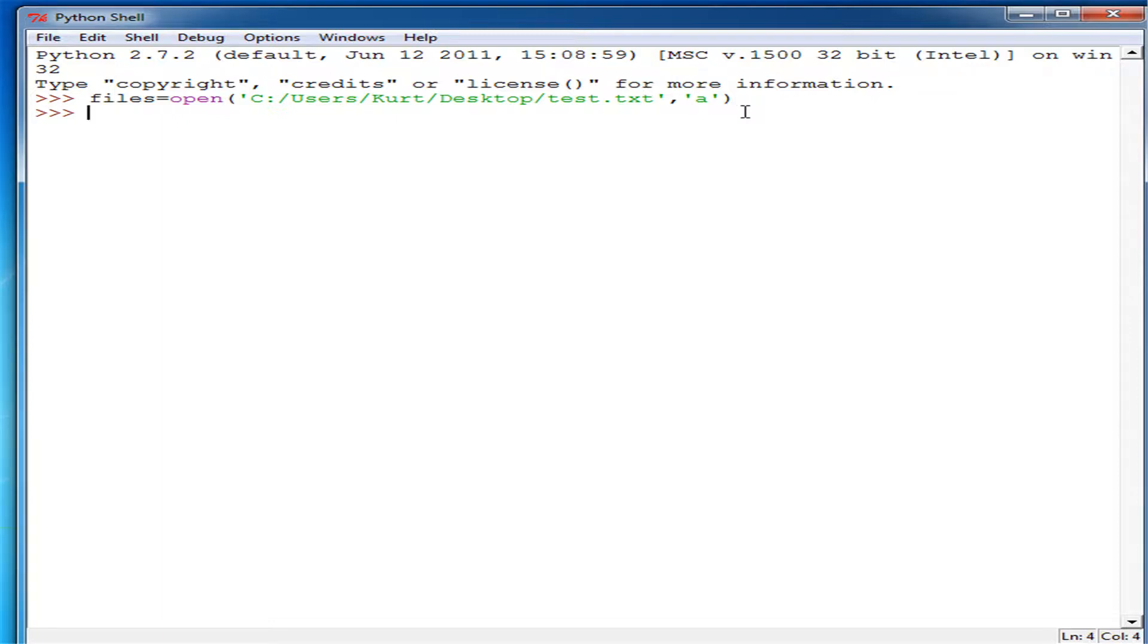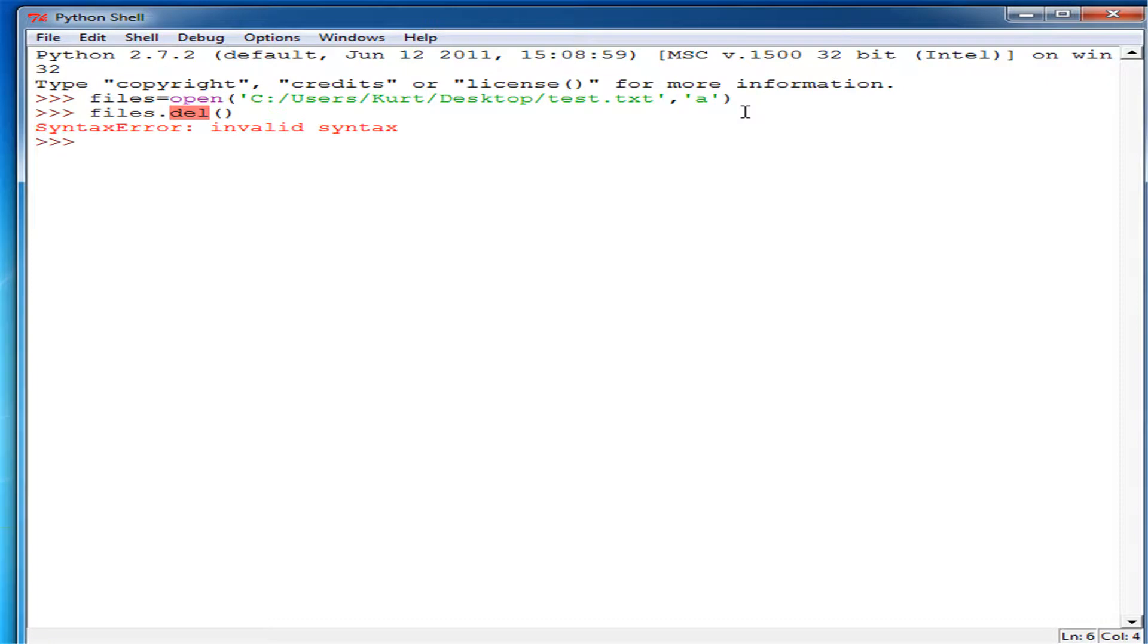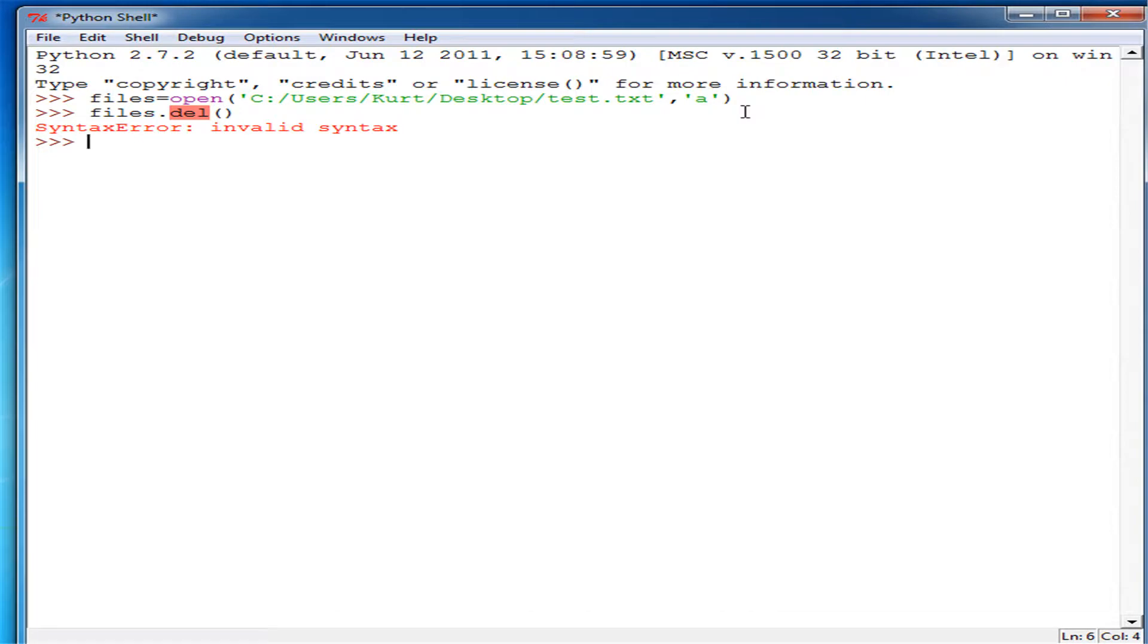So now, if we do files and we want to delete it, don't just do del like that or anything else like del and then files because all that does is delete the actual object but not the file.